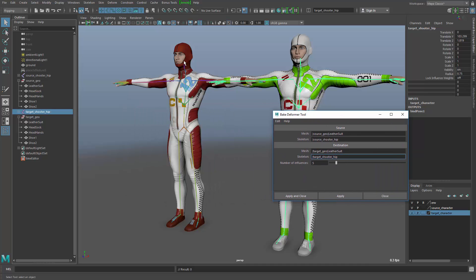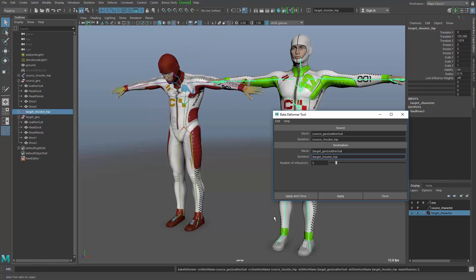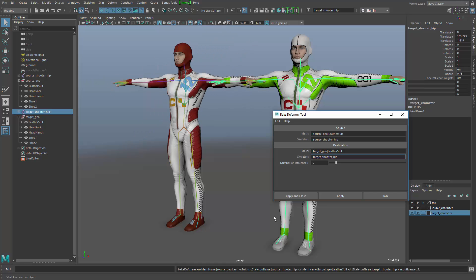Now watch what the red character is doing. This tool rotates all of the bones of the character and measures the displacement of all of the vertices, then bakes that into the new skin deformer. That way you get a very similar result to what you can achieve with all these deformers.